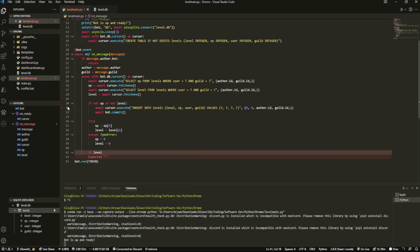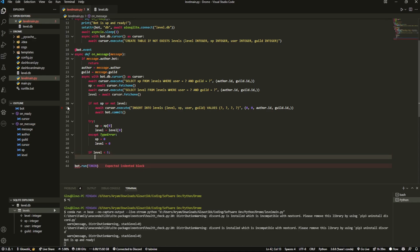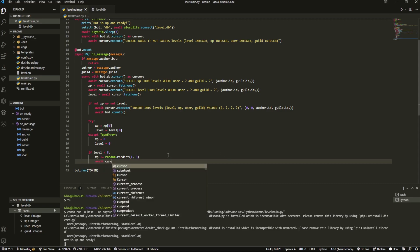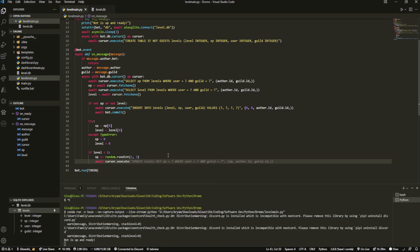This is the core logic of the leveling system — you can change these values however you like. If the user is not yet level 5, every message they send will add XP: xp += random.randint(1, 3), so anywhere from one to three XP per message. Then we do await cursor.execute UPDATE levels SET xp = ? WHERE user = ? AND guild = ? to save the updated XP.